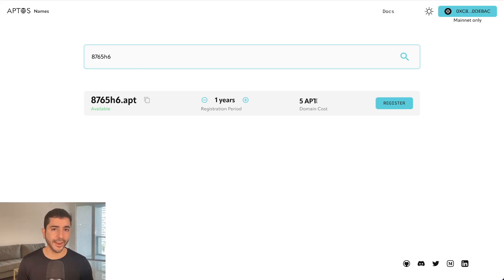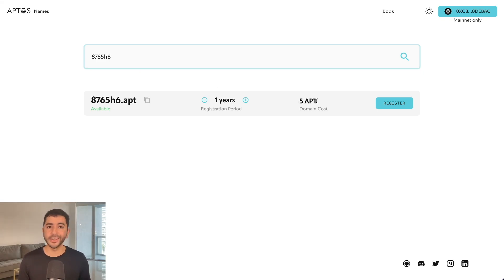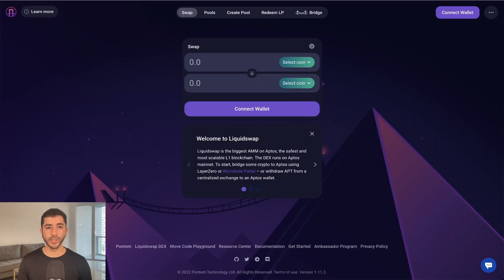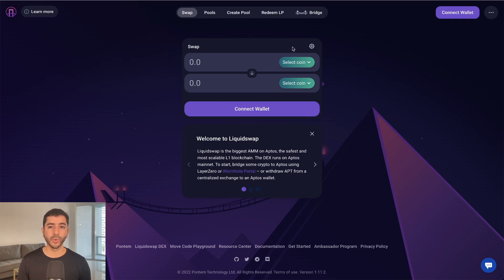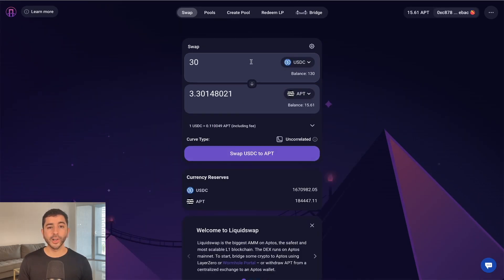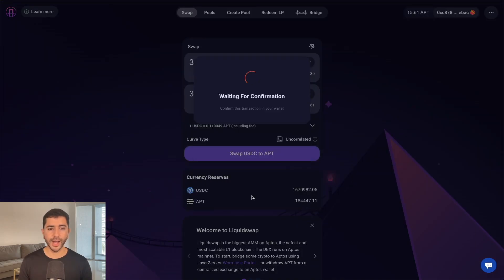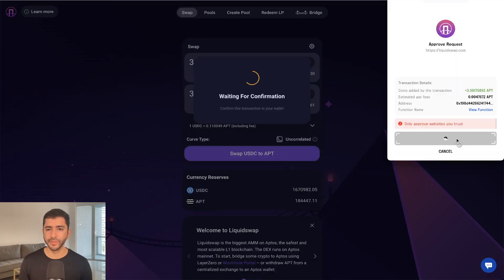When it comes to DeFi airdrops, you gotta test it out. There's no guarantee. Maybe you'll be rewarded. Maybe you won't be rewarded. And I want to go back to liquid swap, the protocol we use for bridging. They also have a swap feature as well. So I'll go ahead and make a swap here also. Confirm swap and approve.